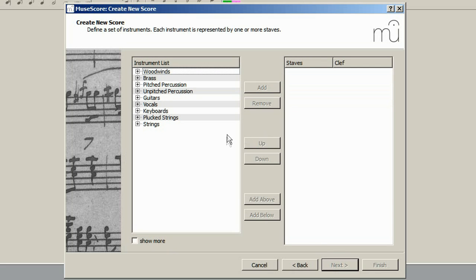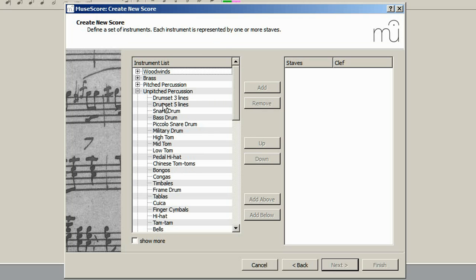The Instrument Selection window has now popped up, so click on Unpitched Percussion, then Drum Set Five Lines and finally Add to create the drum kit in the score.